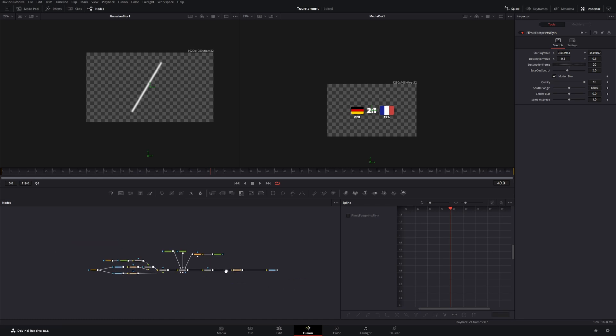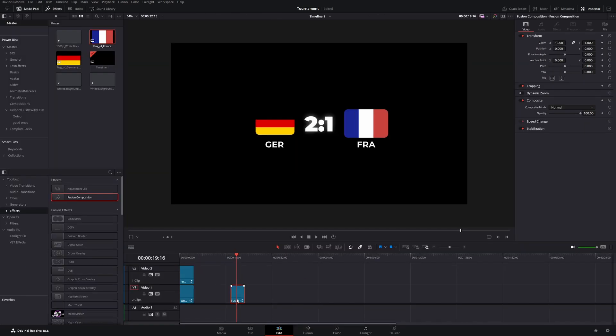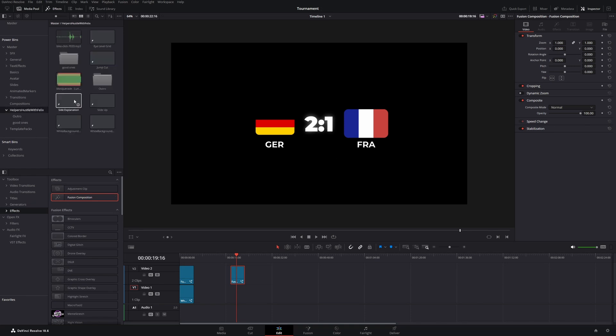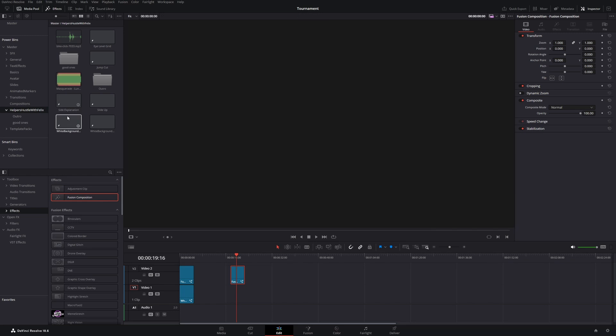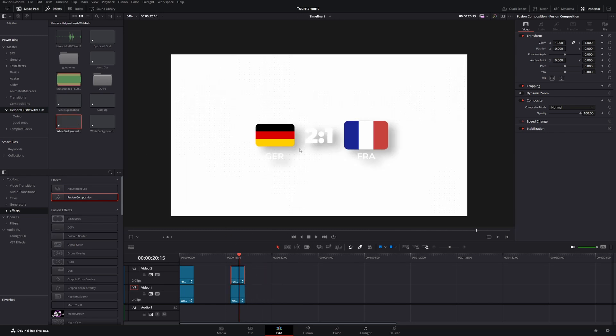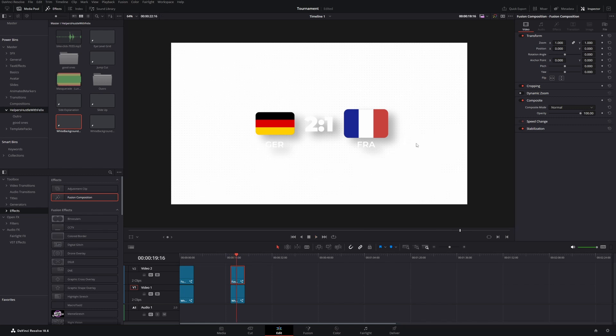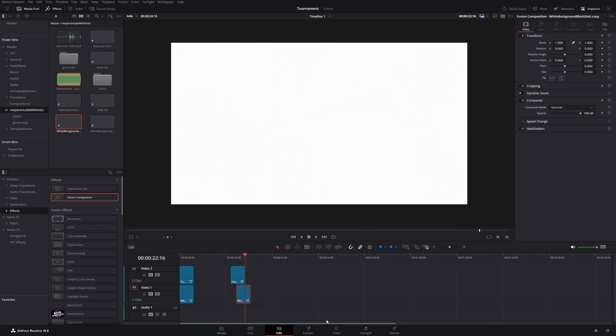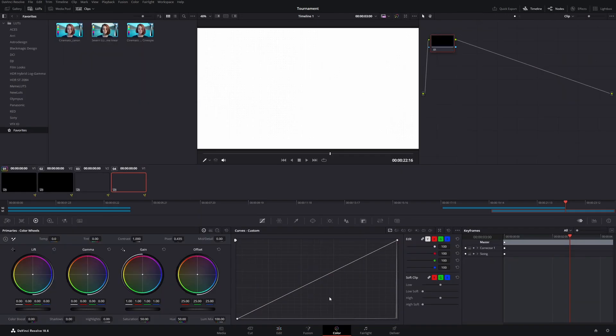So after we have animated everything I will go back to the edit page. And because this is black I will add a background. And drag it behind it. Sometimes it's helpful to darken the background a little bit. So let's hover over it. Go to the color page. And drag down the highlights.